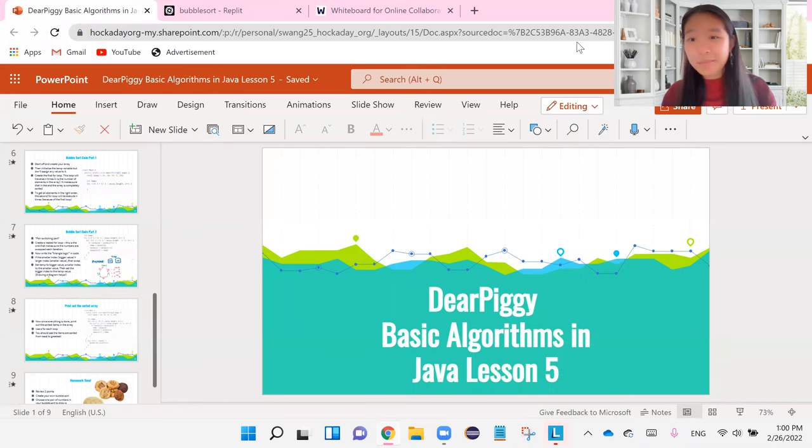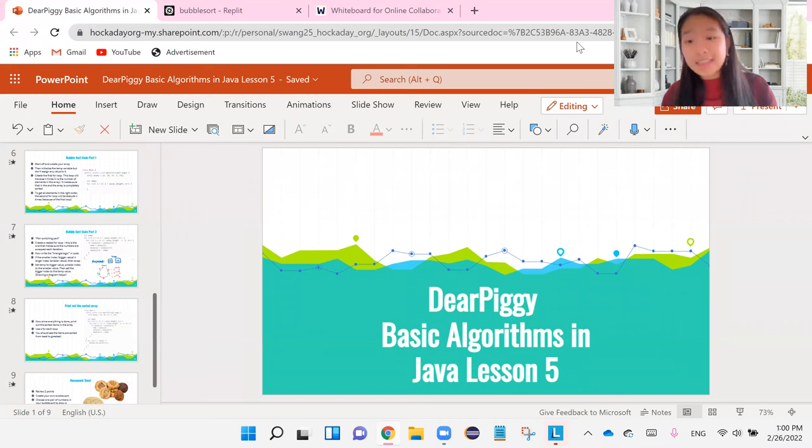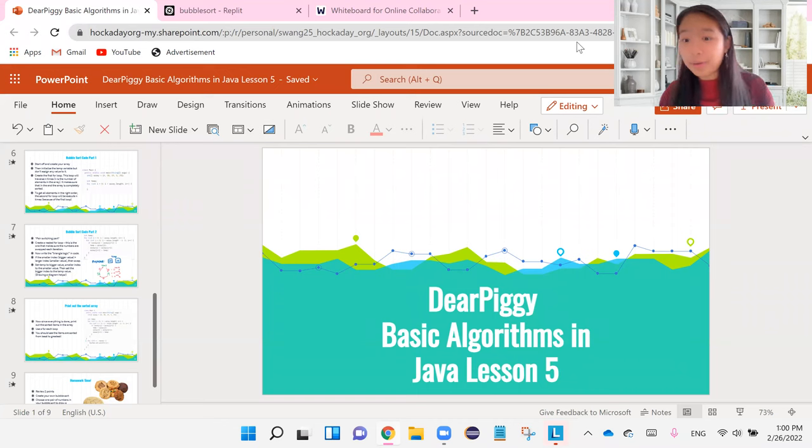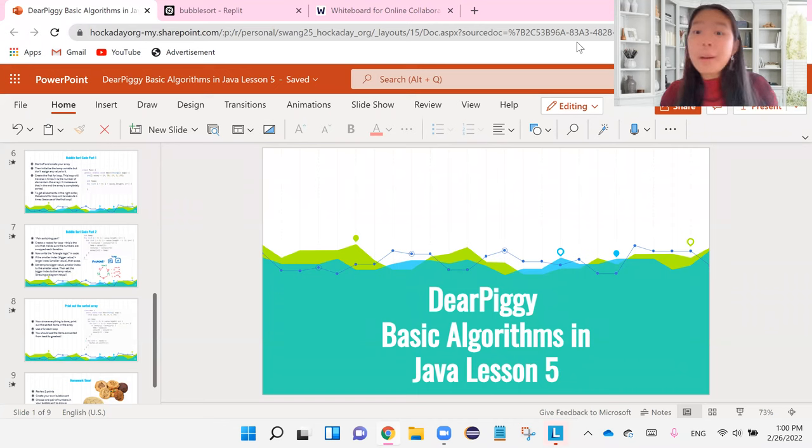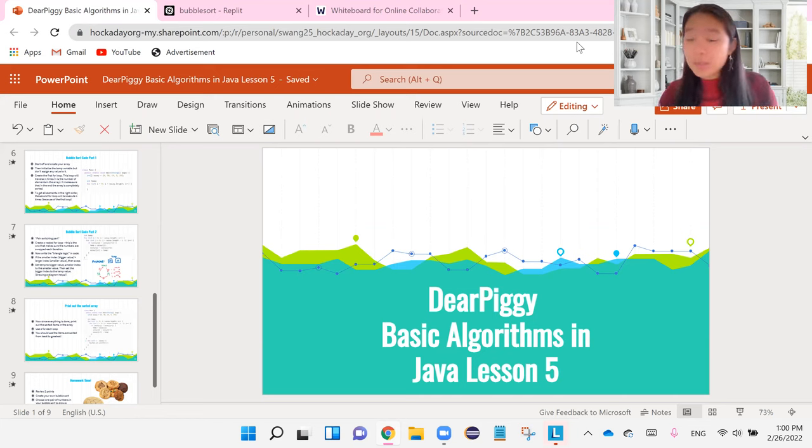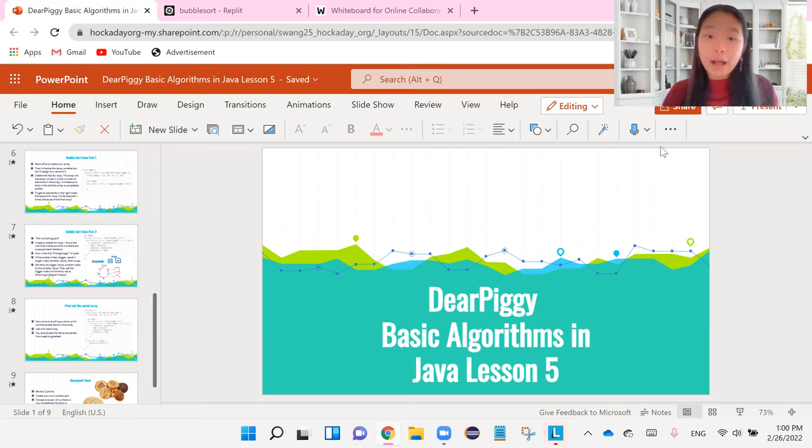Hey guys, and welcome back to another video in this week's Dear Piggy Basic Algorithms in Java video. So basically what we're going to be doing in this video is we are going to be putting the bubble sort algorithm in code.